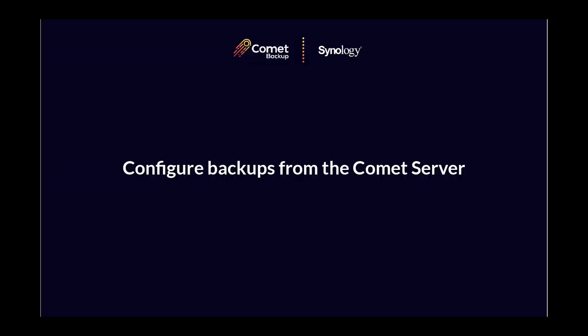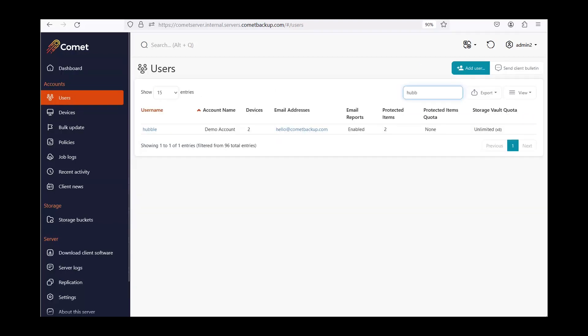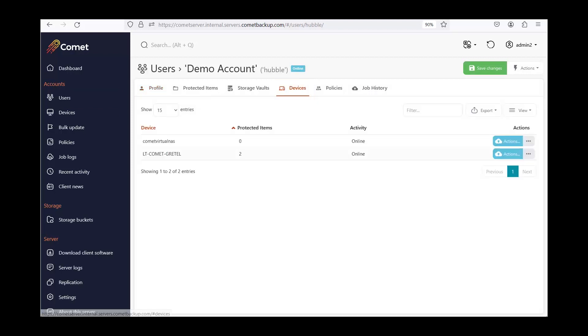Now that we have installed the Comet client on our Synology NAS, we can configure and run backups from the Comet server. As mentioned earlier, there is no Comet client interface on the NAS, so all actions must be configured from the Comet server. In the Comet server, click on Users and look for the user the Synology device is logged into. Go to the Devices tab and you will see the Synology NAS — here you can run manual backups, restore backups, and push remote upgrades. To start setting up a backup, go to the Protected Items tab.